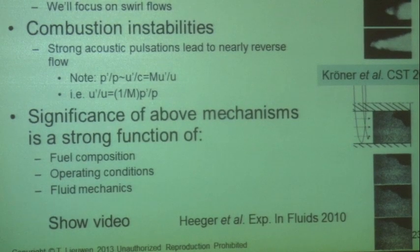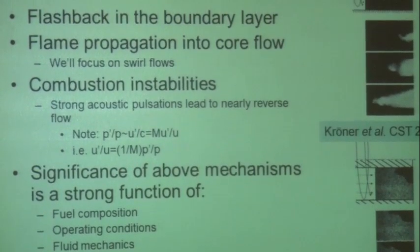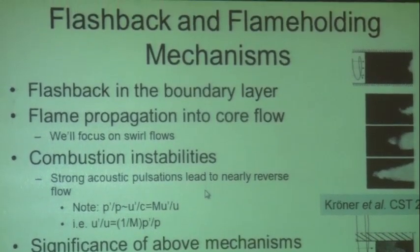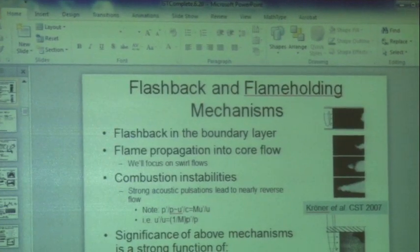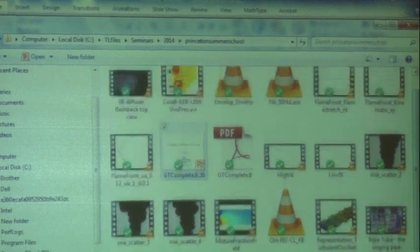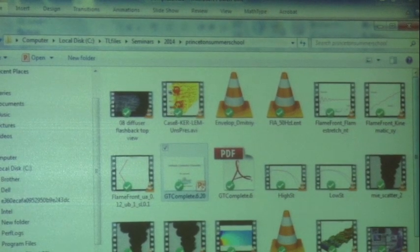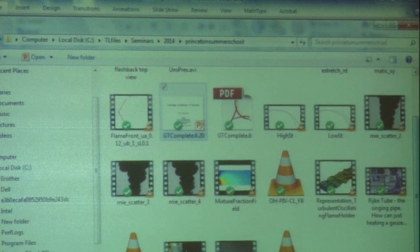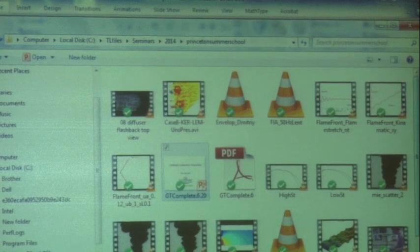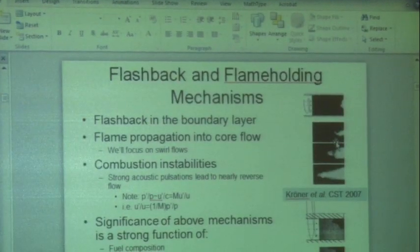These different mechanisms have varying relative significance depending on many controlling parameters. Let me show you some images — I thought I had videos here, but I'll show stills from the Kroner et al. and Heger et al. papers.